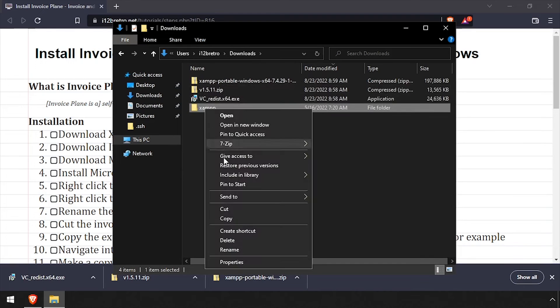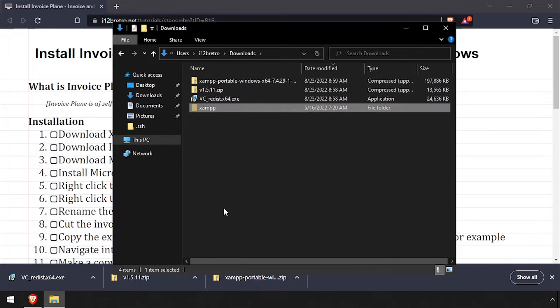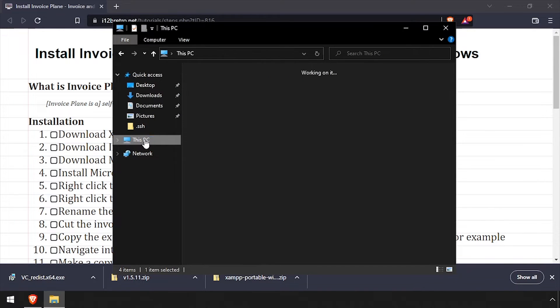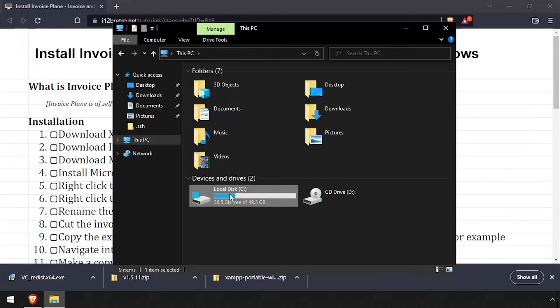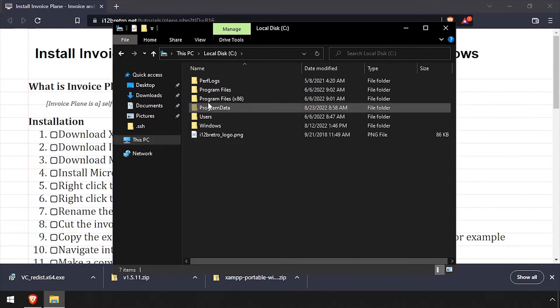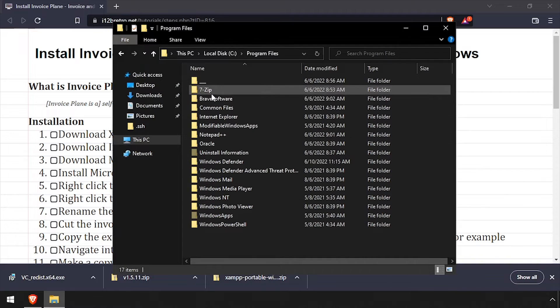Navigate back to the downloads directory, cut the XAMPP folder and navigate to C Program files and paste it here.